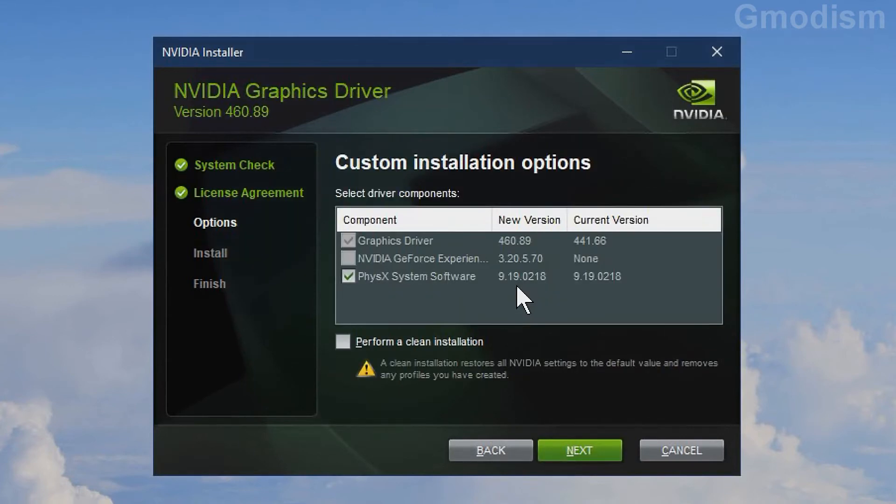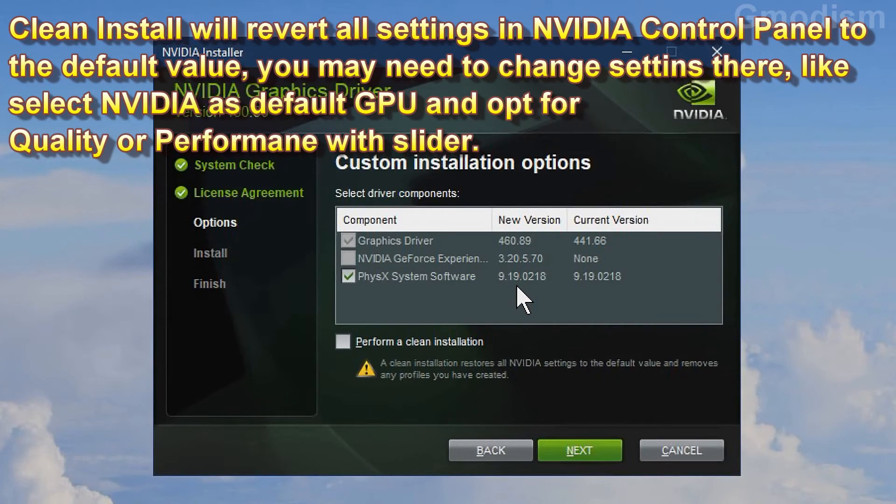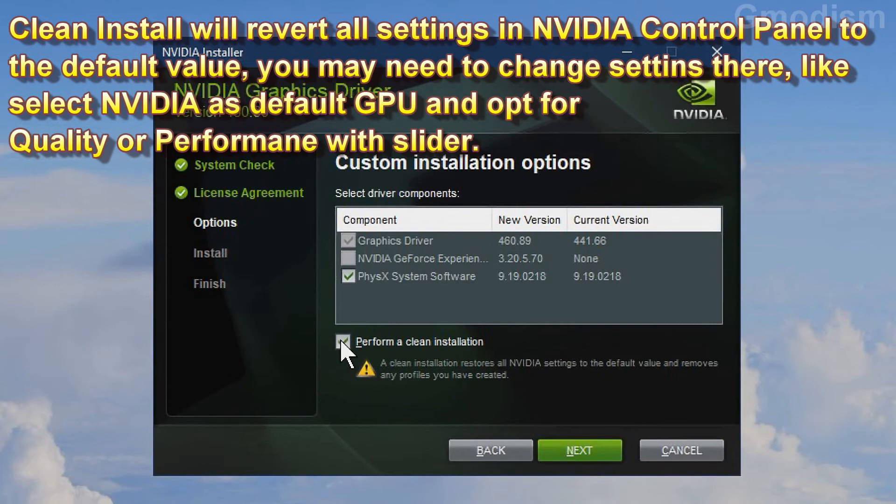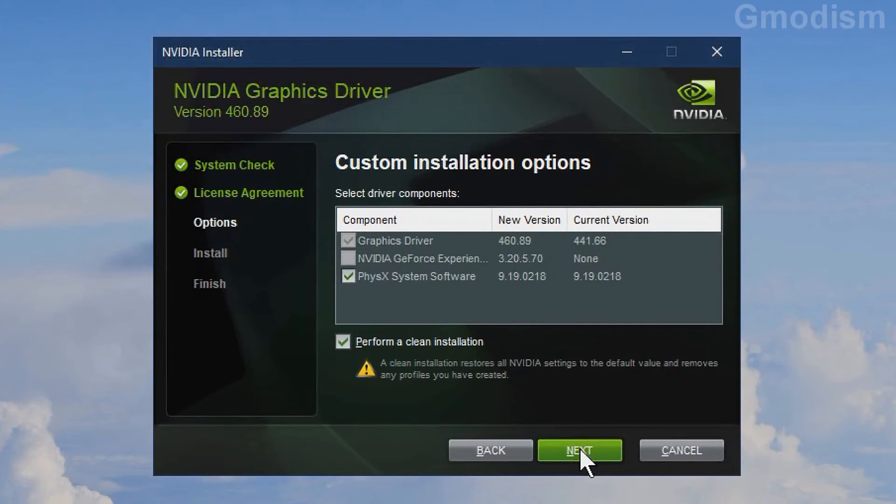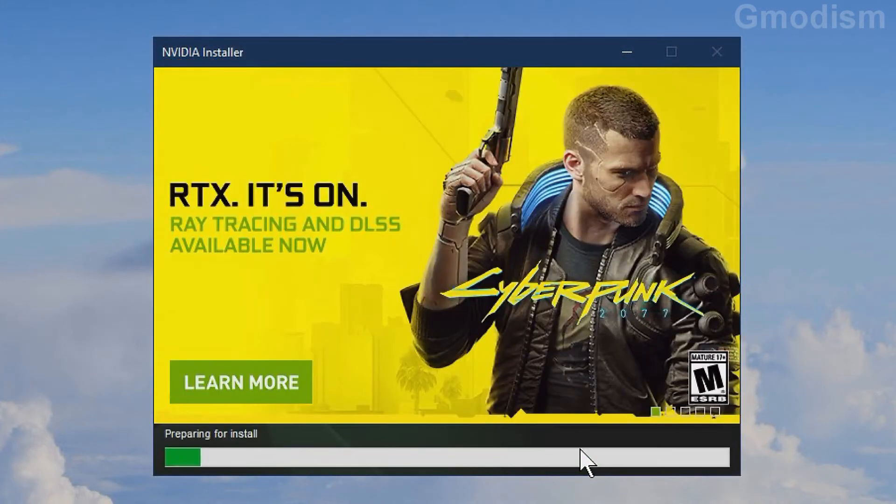We will select a clean install since we had some issues. This will set all NVIDIA settings to the default and we'll need to do some setup if we select clean install. If you do not have any problems you do not need to select clean install, but we will do a clean install in this tutorial. We check that and click next.